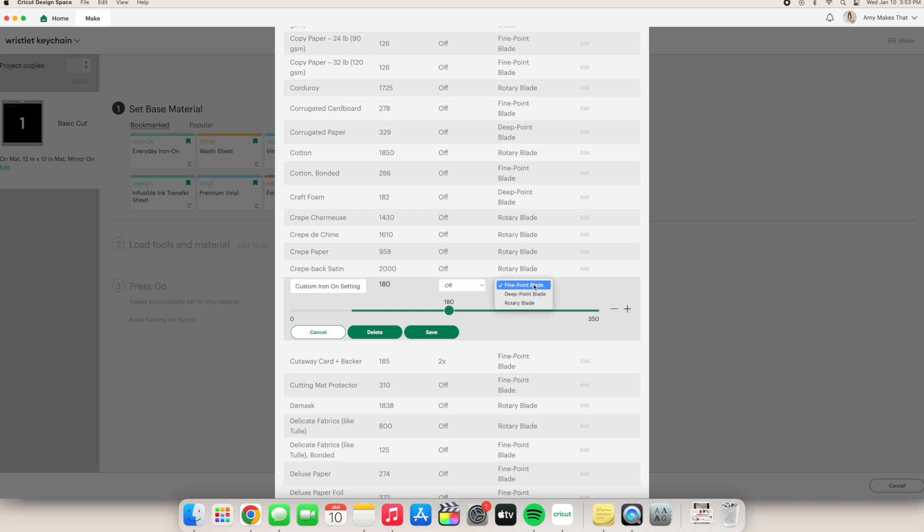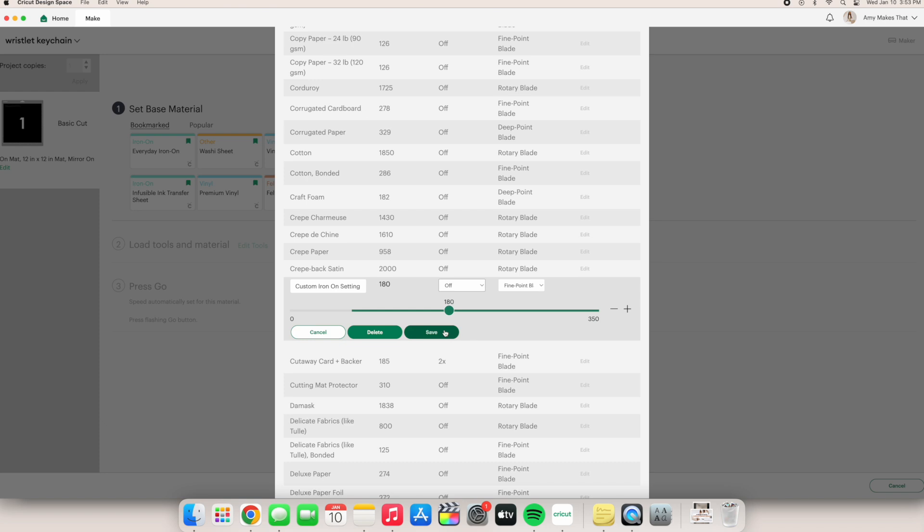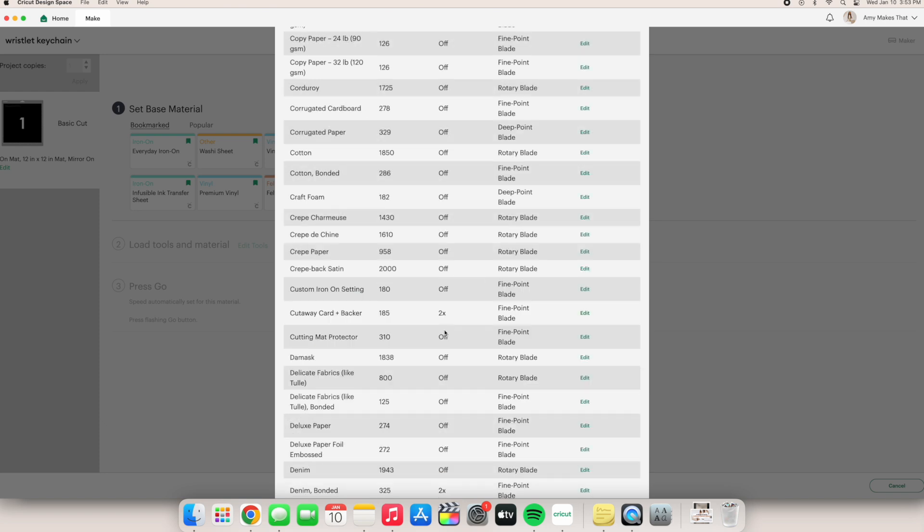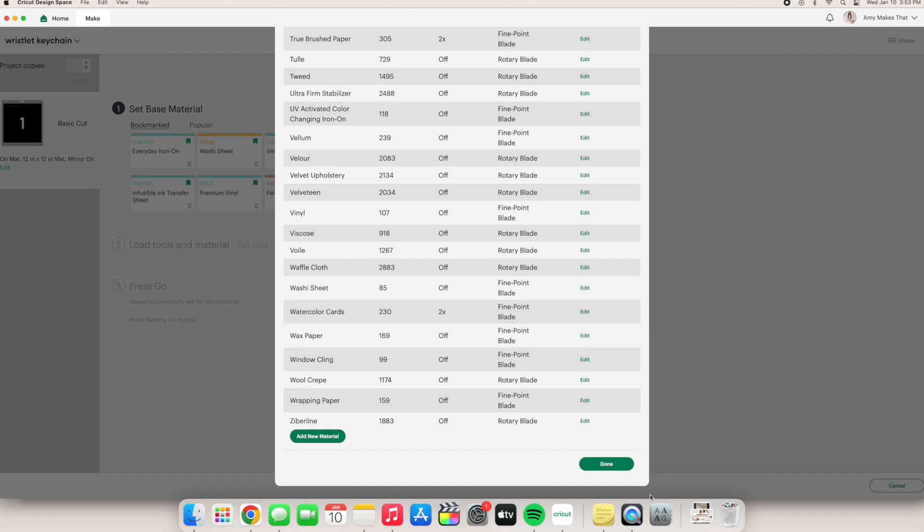Also, if you ever want to delete this certain setting, the delete button is right in the middle of cancel and save. But we will not delete our new setting so we can click save. Again, be sure to scroll all the way down to click done so we save our adjustments.